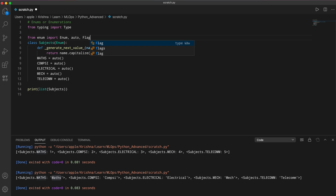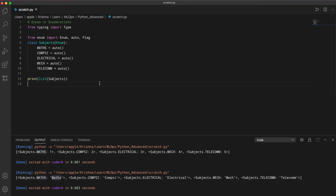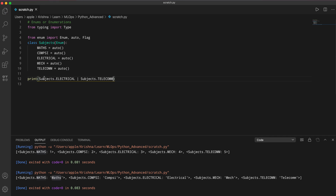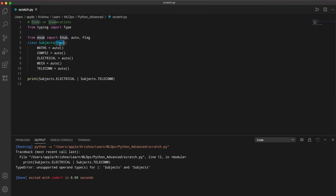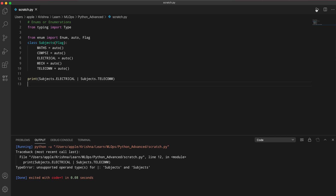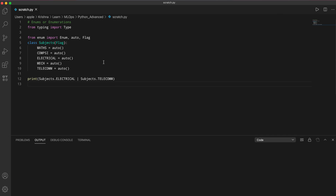The second feature is flag. You can import Flag from enum. Flag is useful when you want to do bitwise operations — like AND or OR — on enum values. For example, you can do Subject.electrical | Subject.telecom. If you use Enum as the parent class this throws an error, but switching to Flag as the parent class makes it work.